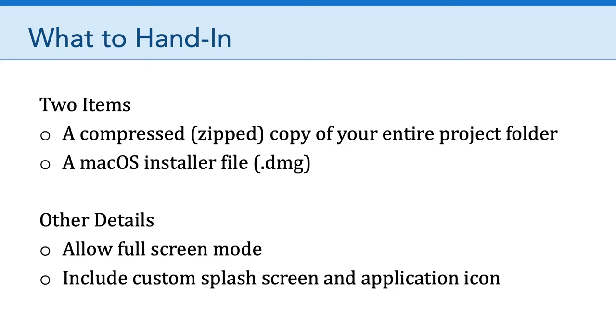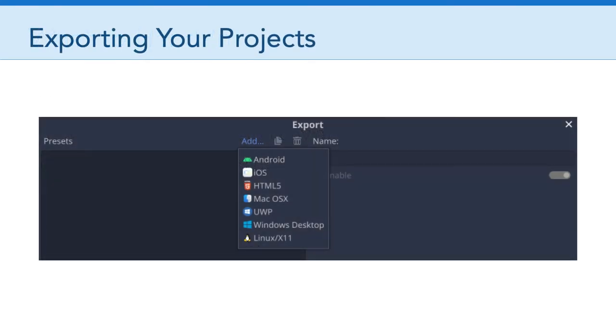And then secondly, your application should include a custom splash screen as well as a unique custom application icon. The idea here by including these details is to really try to present a polished project that is more or less complete.